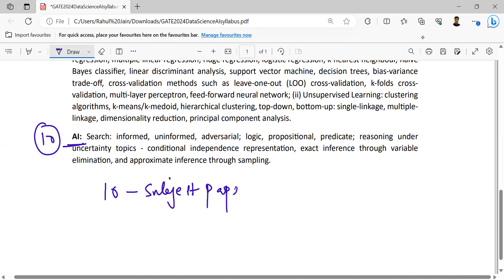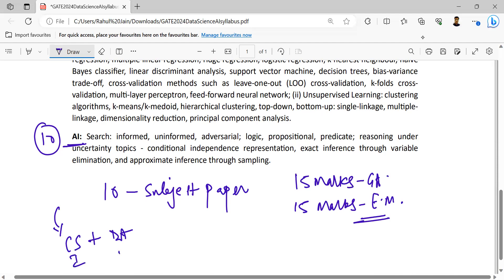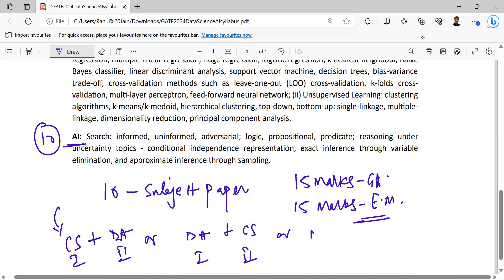If we are going to analyze with GATE CS, obviously here also 15 marks are reserved for the general aptitude section, and on average 15 marks are reserved for engineering mathematics. You can choose this paper in combination with CS plus data analytics — first choice could be CS, second could be data analytics, or data analytics could be first and CS second.